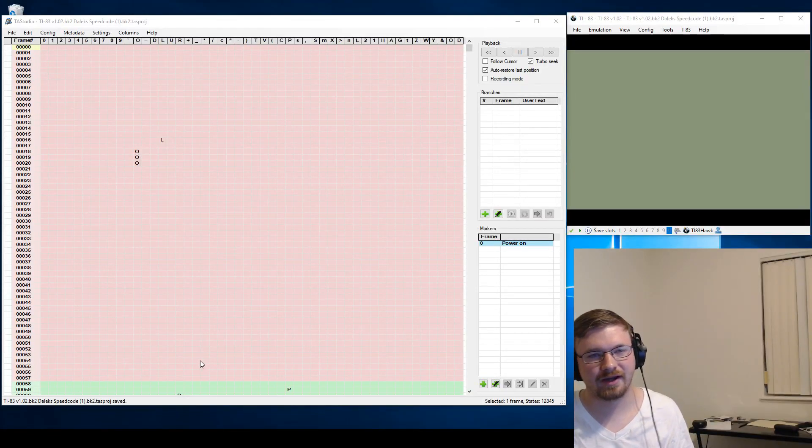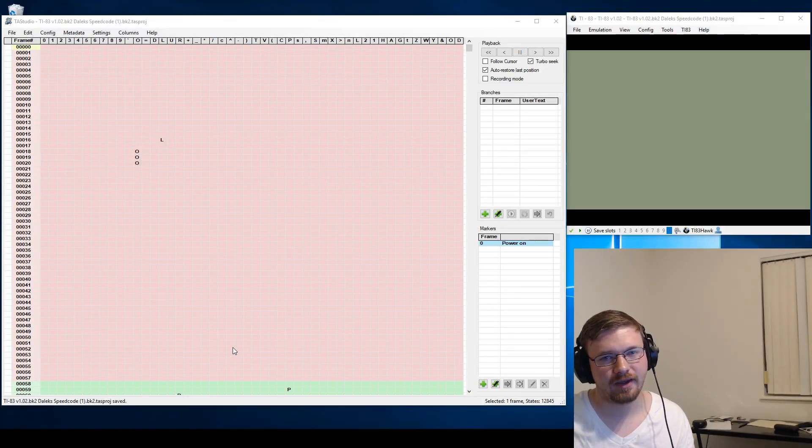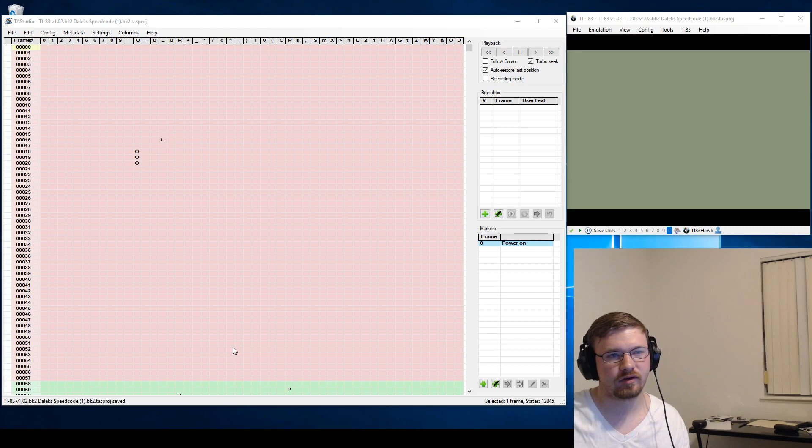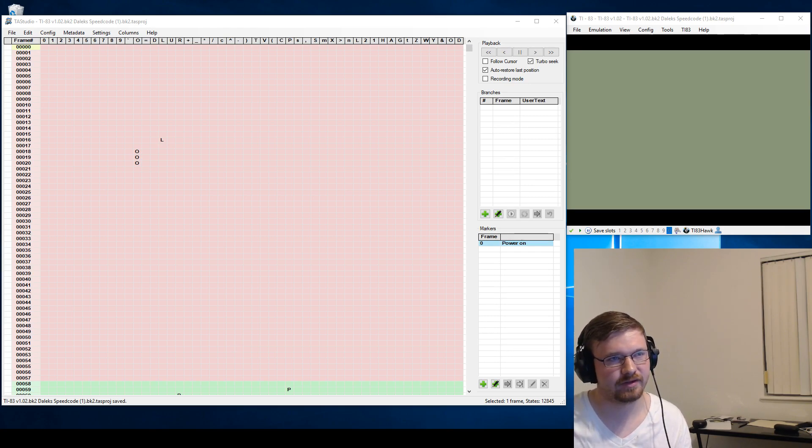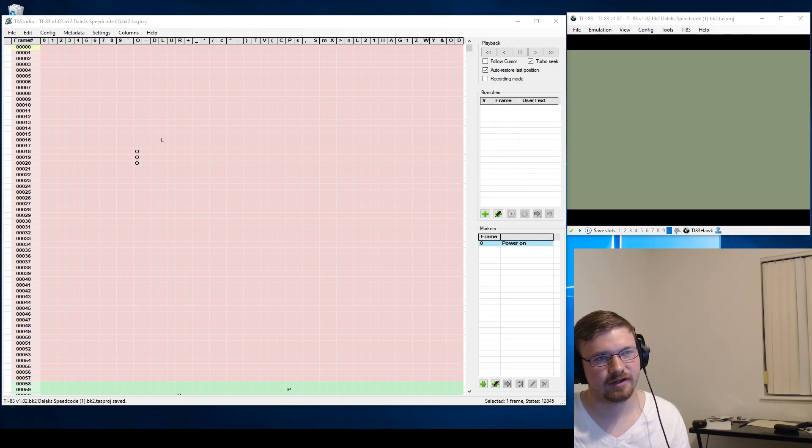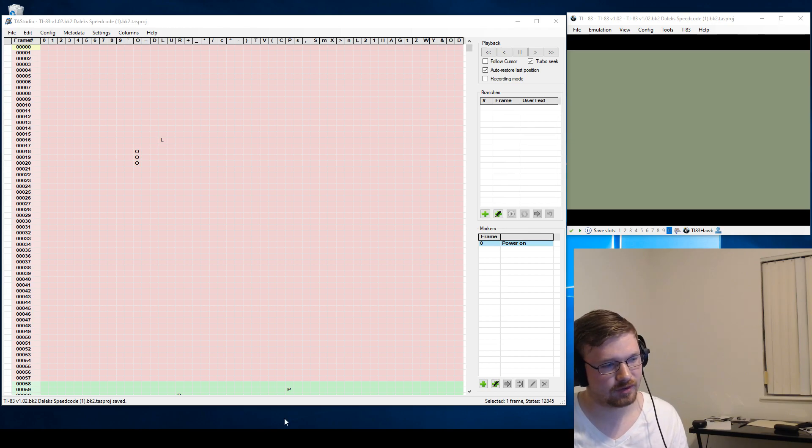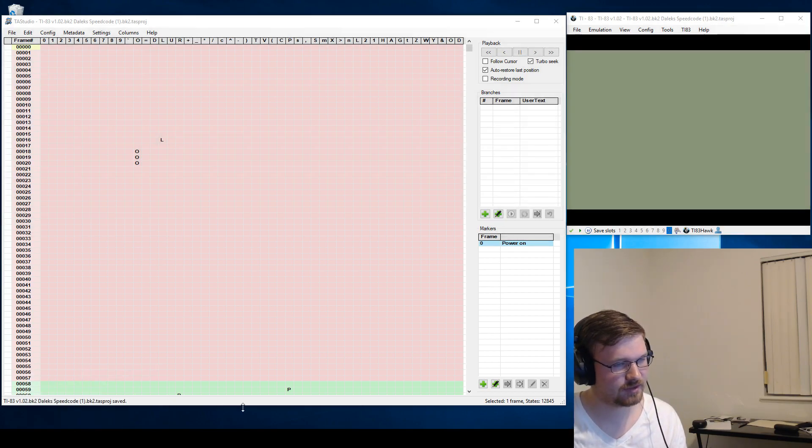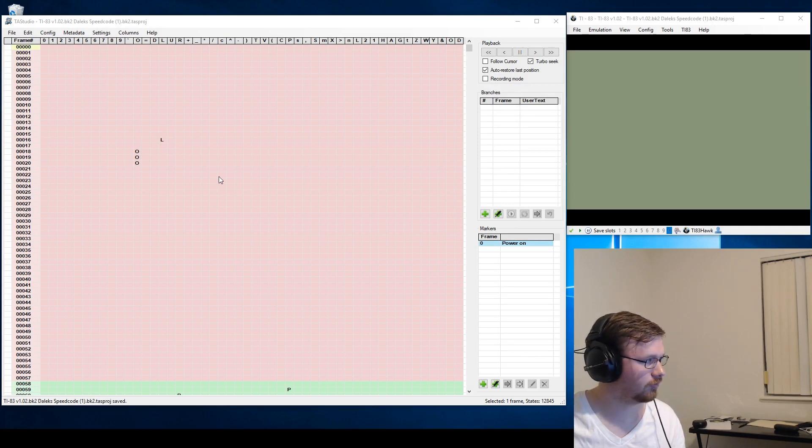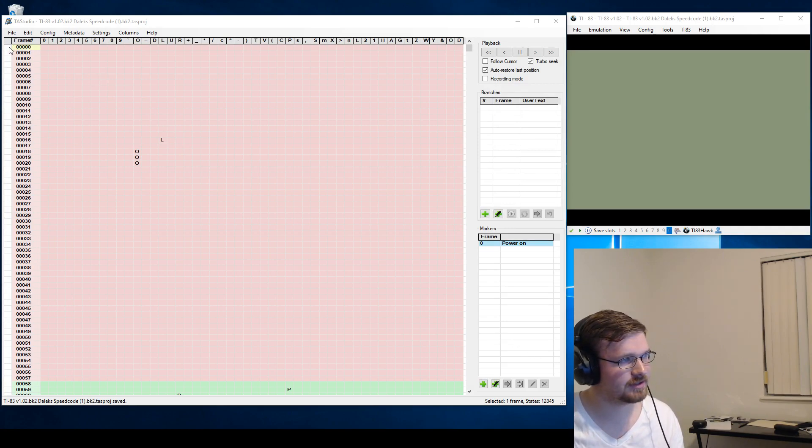Alright guys, we're live recording a quick playback of the DOS Daleks SpeedCode project. So let me just pull up some notes here and then start going over what happens in the run.